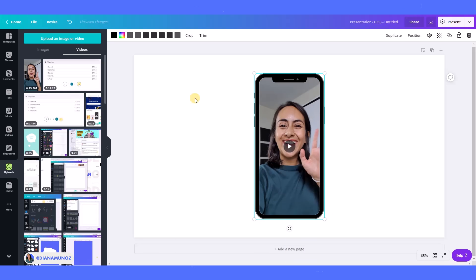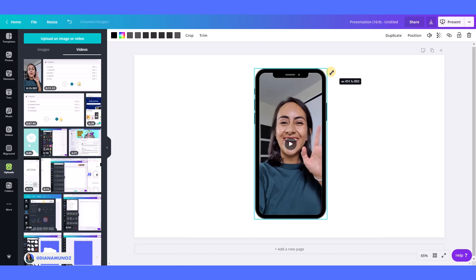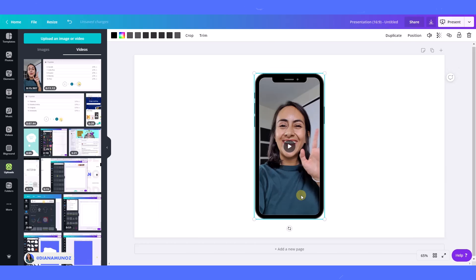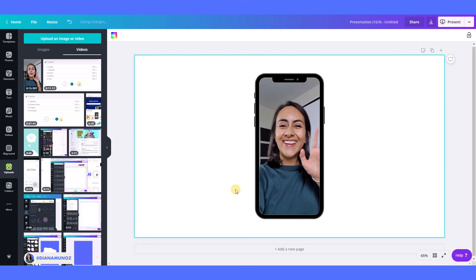I'm just going to drag this video inside this phone. So as you can see, the videos are inserted into this frame, which is really cool. I was really hoping for Canva to do this, so I'm so happy with it.